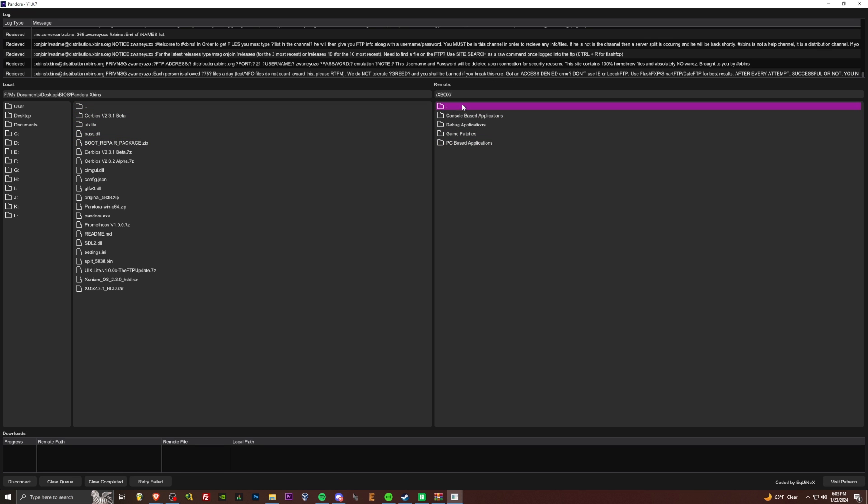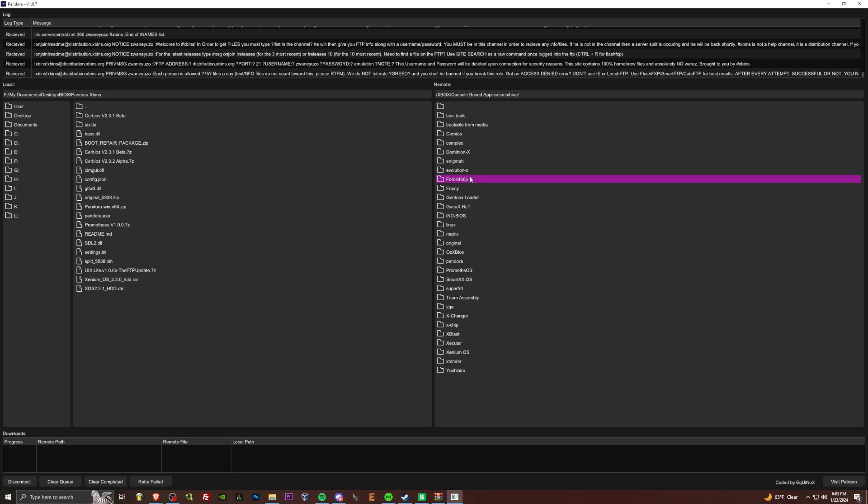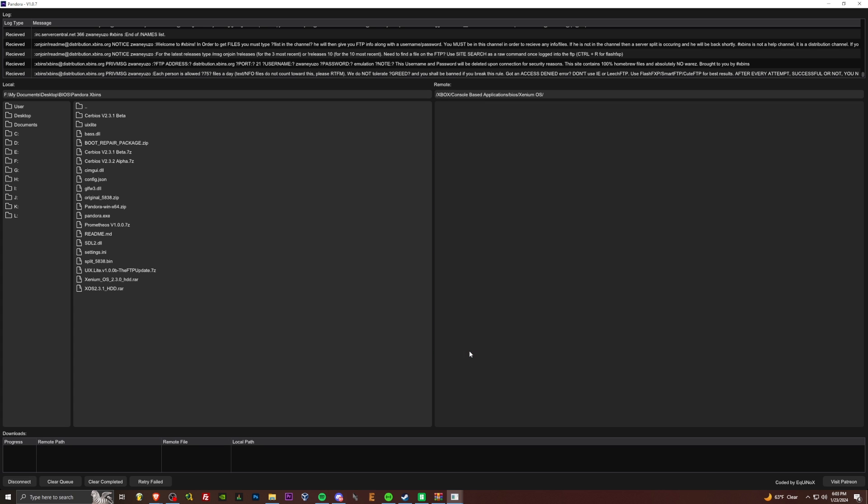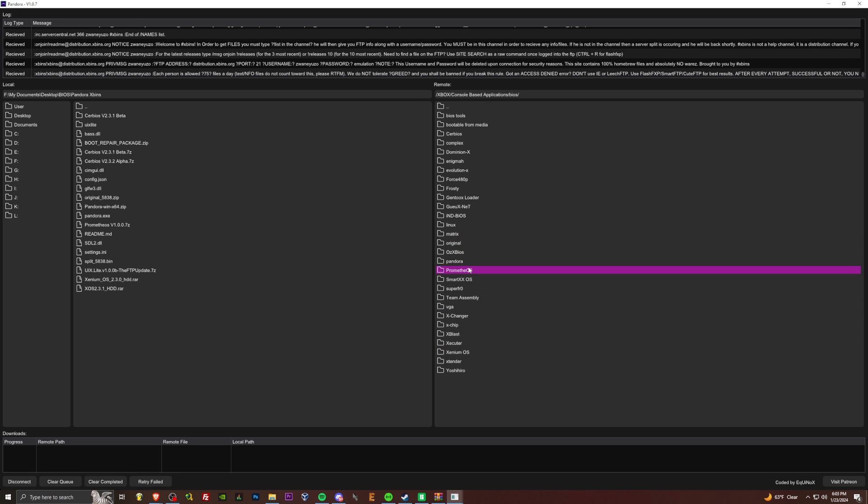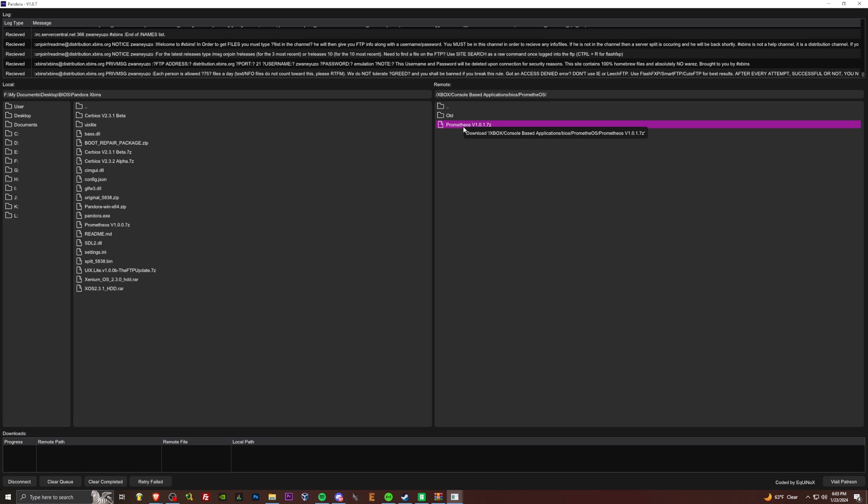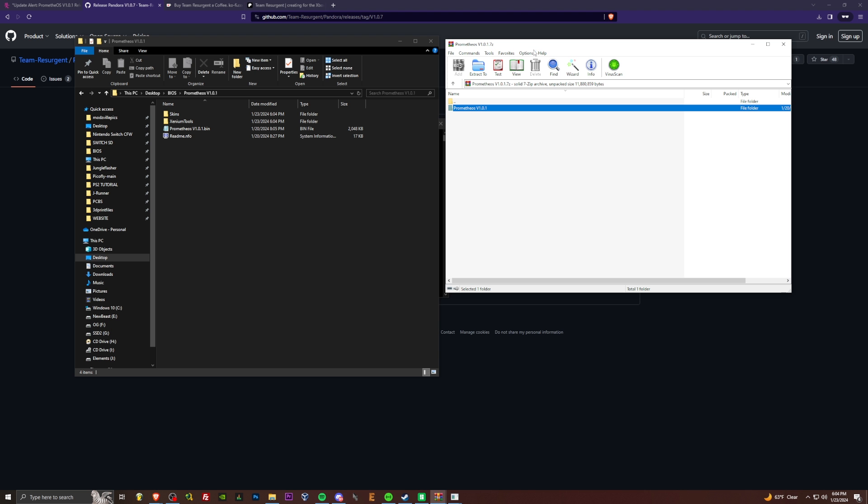So we click Xbox, console-based applications, and then we go to BIOS. And here we go, Prometheus OS. So here we have all of our different BIOSes. CERBIOS, Pandora, original Xenium BIOSes are here as well. But we're going to be doing Prometheus OS. Here's the latest version. Right click, choose download. And there we go. Progress bar down at the bottom.